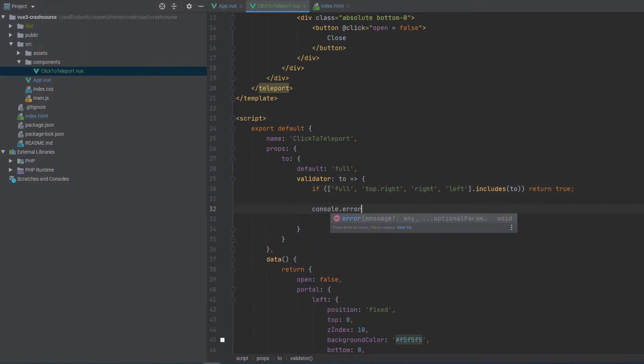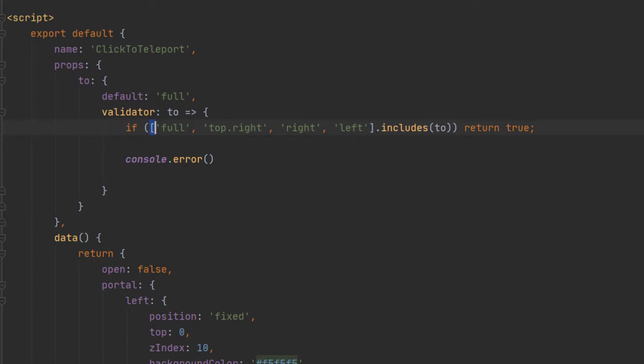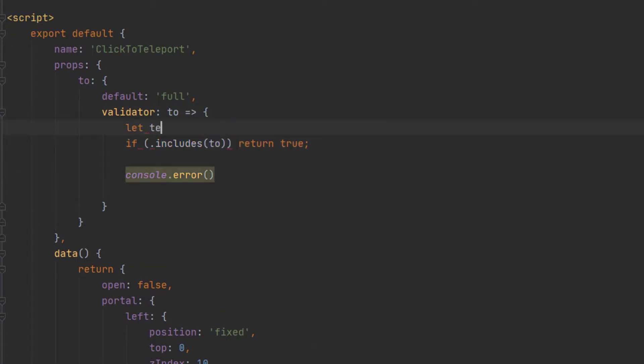if full top right, right, left, that includes two, just return true. It passes the validator.